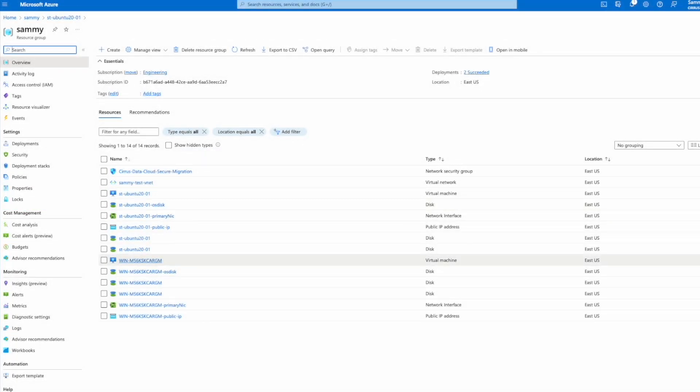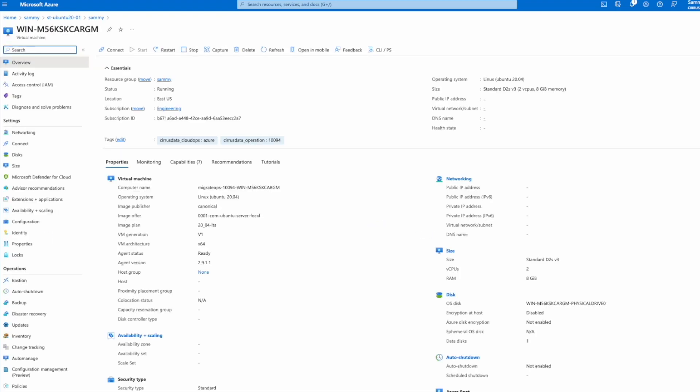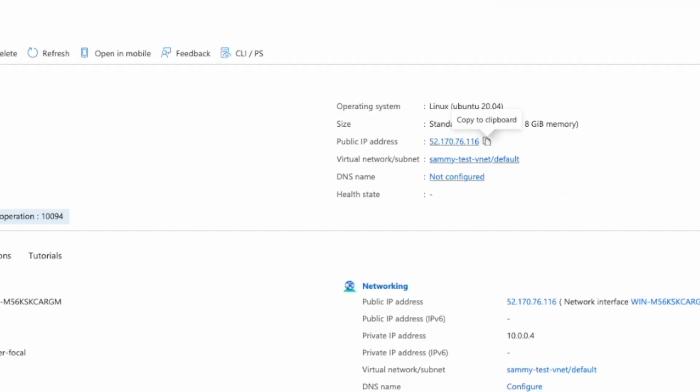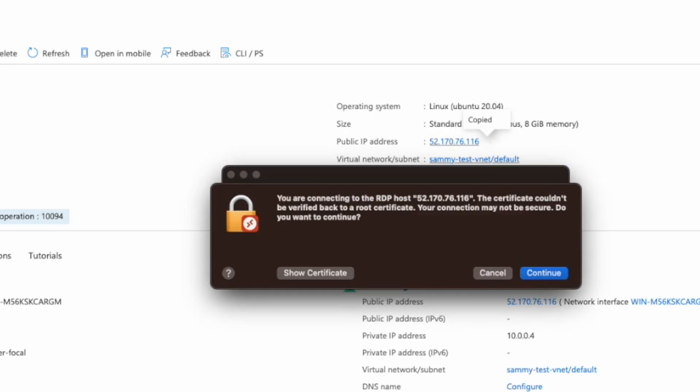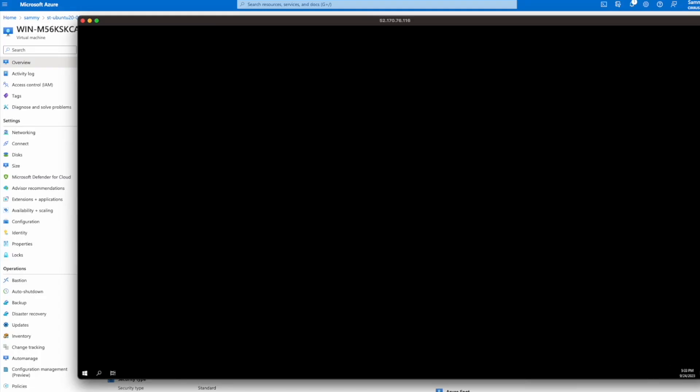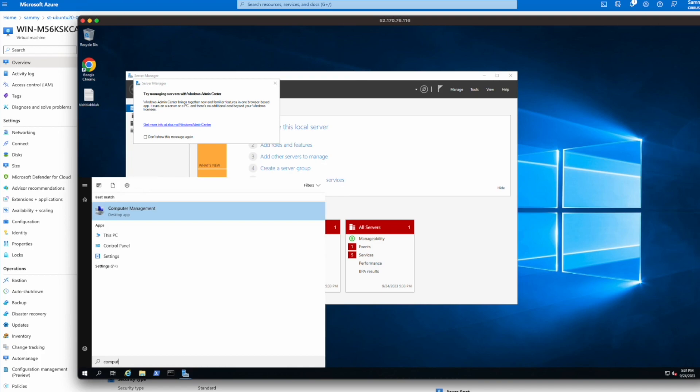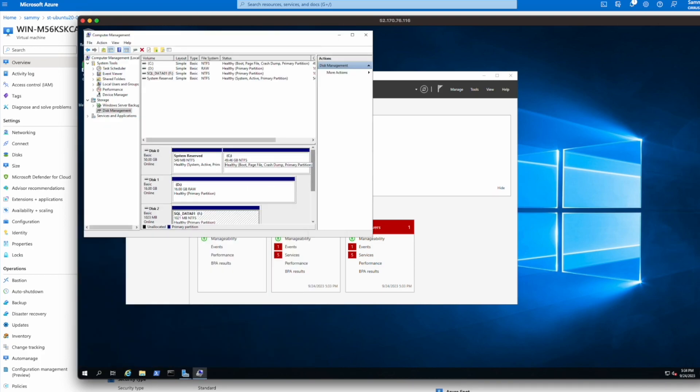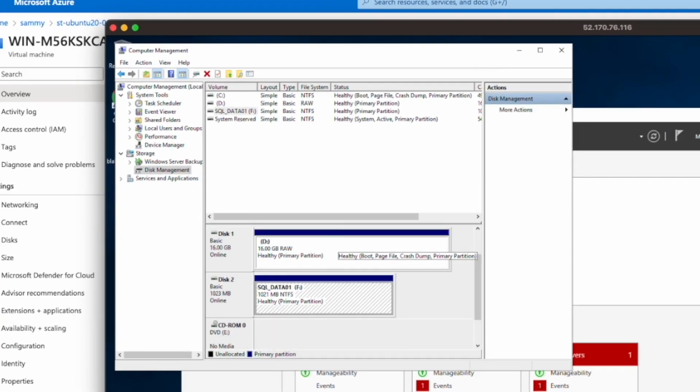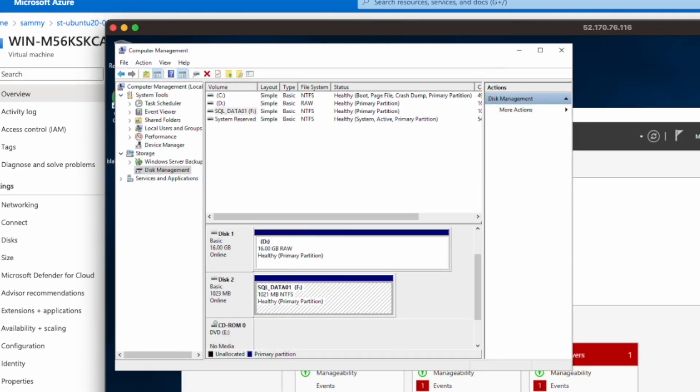Coming back to our resource group, we can see that the Windows VM is up and running. Since we configured this host to use a public IP address for this demo, let's paste this IP address to the remote desktop to connect to the host. And yes, our machine is running. Data is mounted.